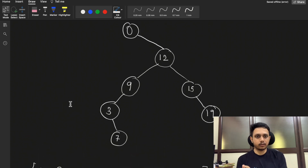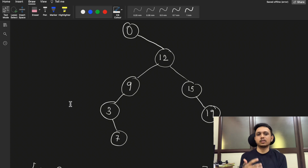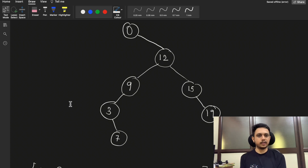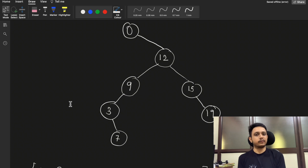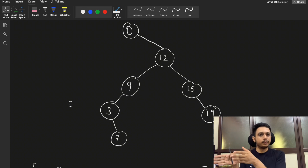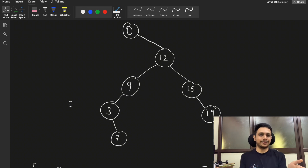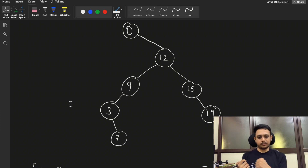We store all the values of the given tree in a vector using DFS or BFS traversal, then sort the vector. The differences between adjacent elements of the sorted vector give the best possible candidates, and the minimum of all those differences is our final answer. However, this approach uses extra space and has additional time complexity due to sorting.